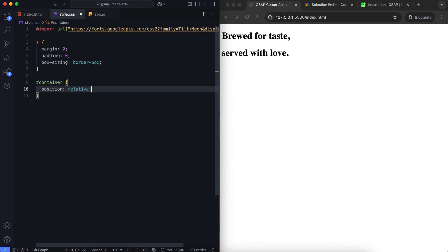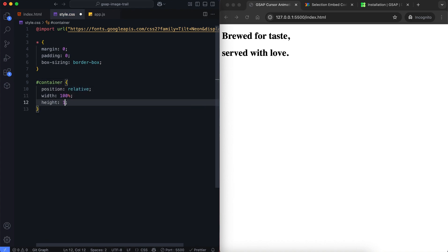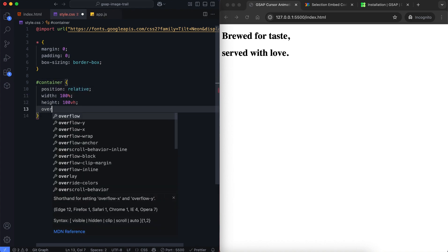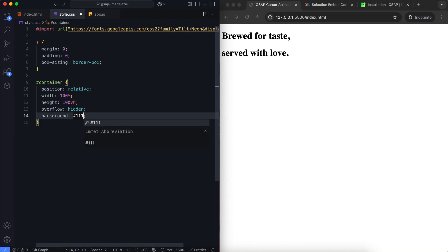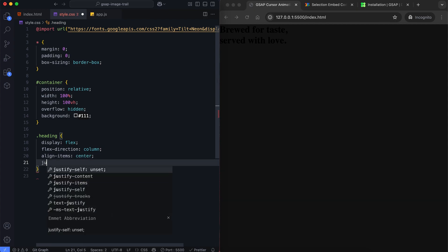Then we style the container to take the full screen with a dark background. We align the heading to the center vertically and horizontally.